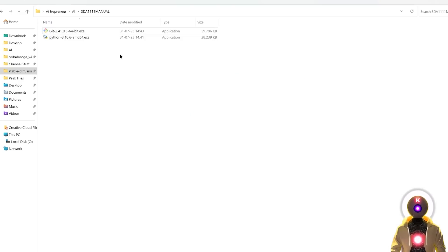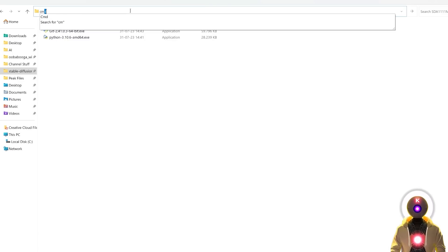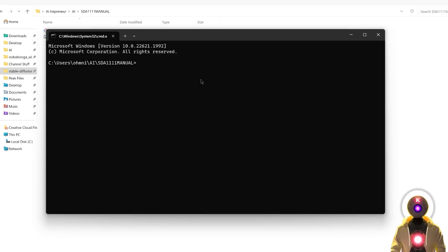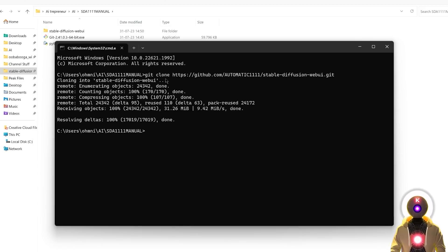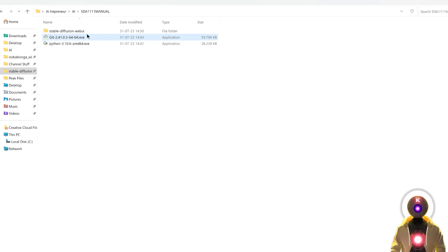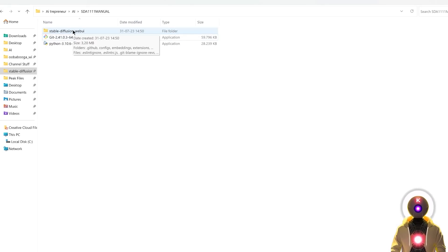The next thing that we need to do is to clone the repository. For this, you're gonna click on the folder path, type CMD, press Enter, which will bring the command prompt window. Then you're gonna copy and paste this command that you will find in the description down below, and press Enter. After a few seconds, it will clone the repository onto your computer, which will create a brand new folder called Stable Diffusion Web UI.